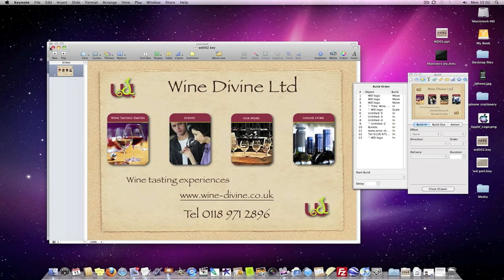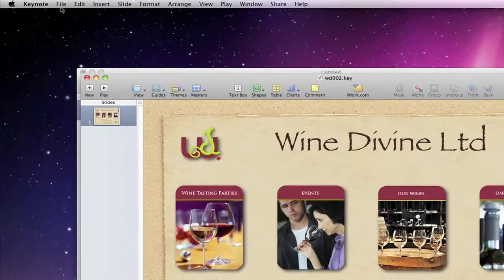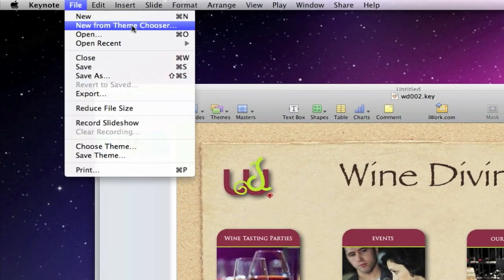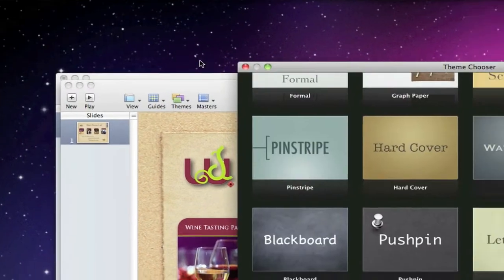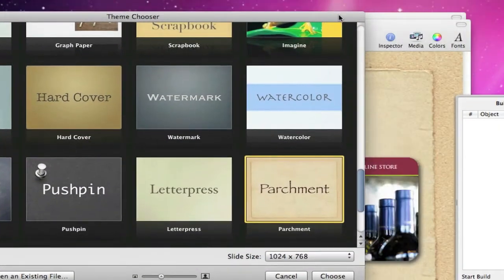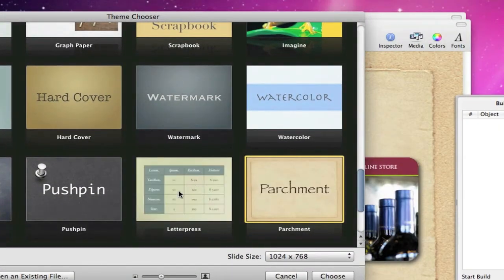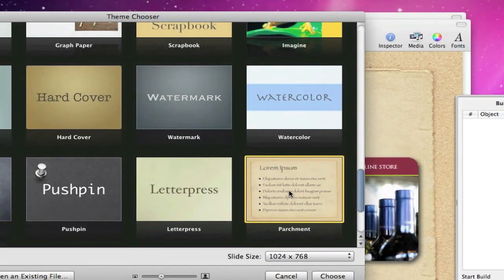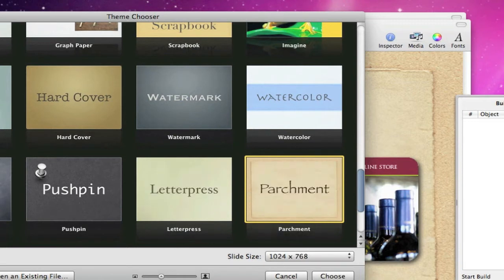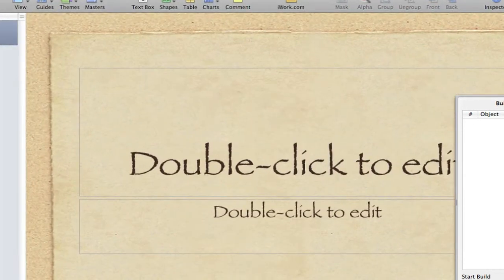I produce this in Keynote 09, so if you've got that. So what we're going to do first is we're going to choose a new theme from the themes. I'm using parchment, but you can use any of these. If you scrub across you get an idea what they look like.